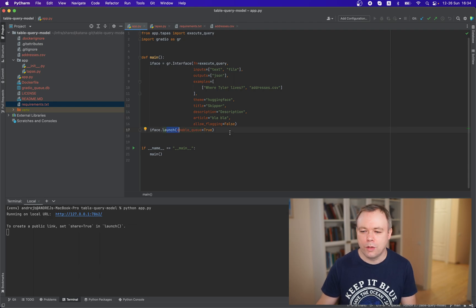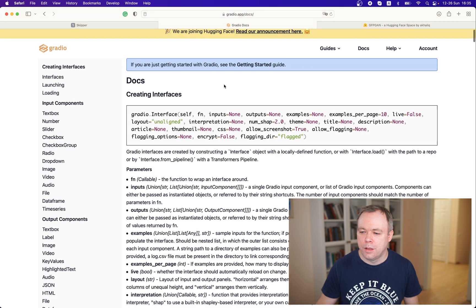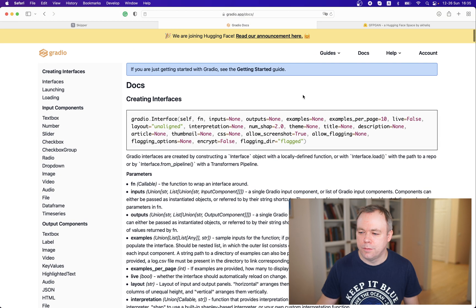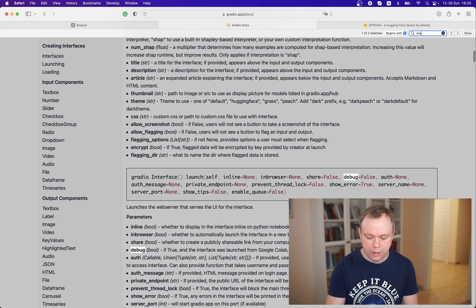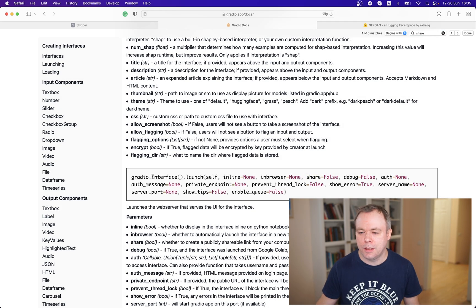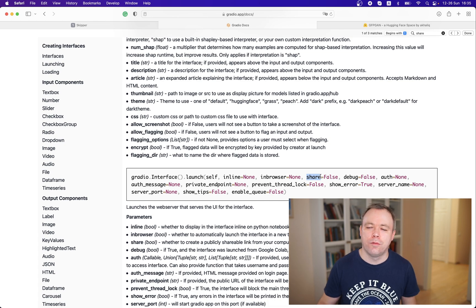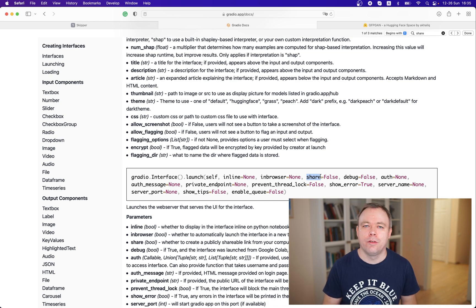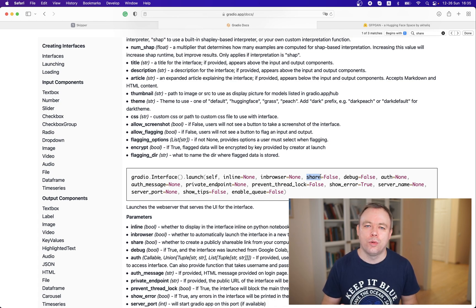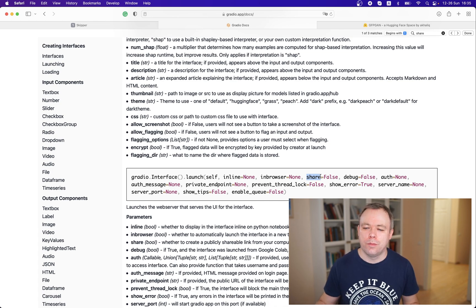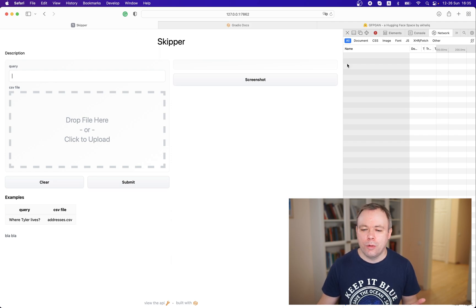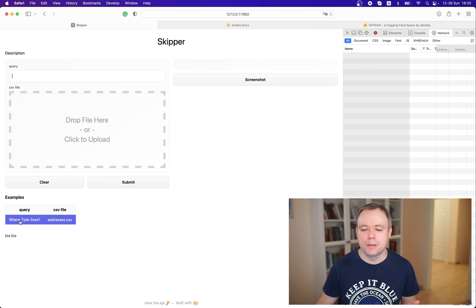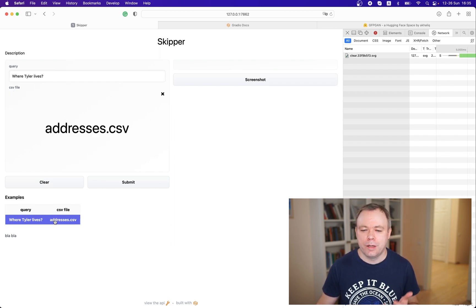You could have a flag. I think here in launch we can always check that. If you go to the docs, let me search for that. Yeah, this is share false. Under launch, this parameter called share, by default it's false. If it's true, then a URL will be generated through the proxy host and someone else from another computer could access your application running on your own computer.